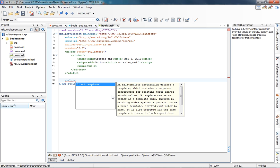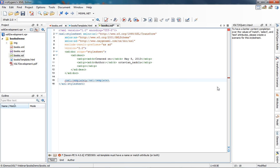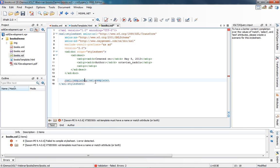I'll insert a template here and press Enter to select it. You can see that the template is highlighted in red — this is because there is an error: you need to set the name or the match attribute for the template to be valid. Oxygen provides validation as you type, and errors are highlighted in the editor. You can visualize the error in the code, or use the validation action from the toolbar to display all errors at the bottom of the editor.